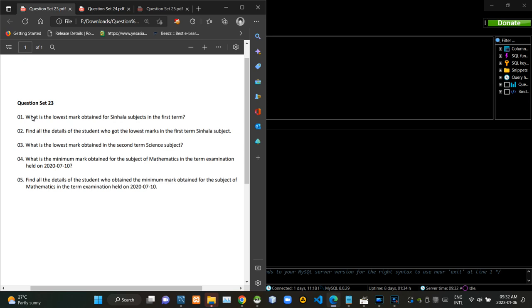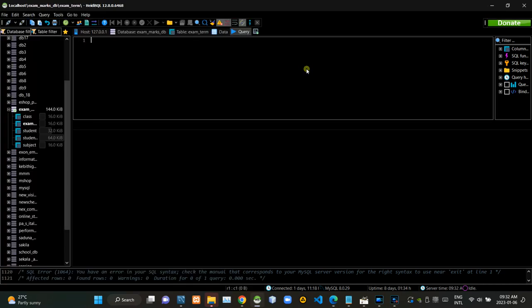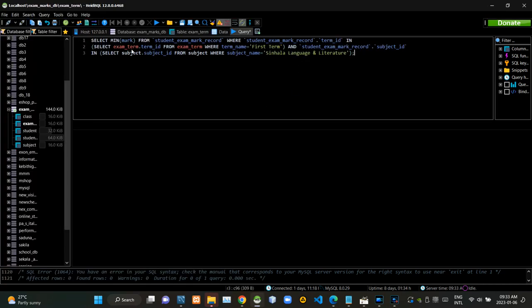First we have to find the lowest mark obtained for the singular subject in the first term test. Now I am executing this query statement like this.